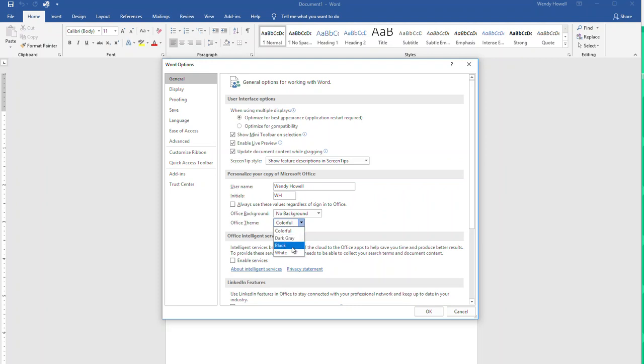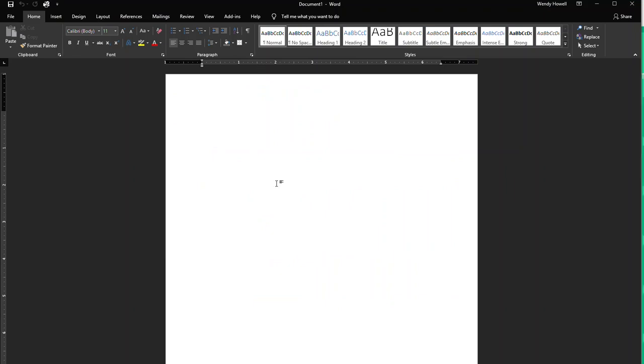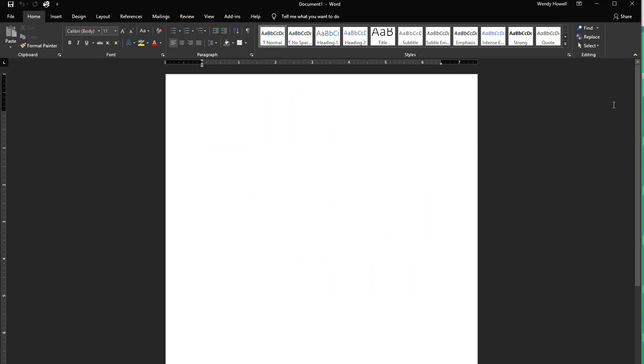You can change it to dark gray or black. I tried black and unfortunately you have to actually close that window to see what it looks like. But this is what it looks like when I select black.